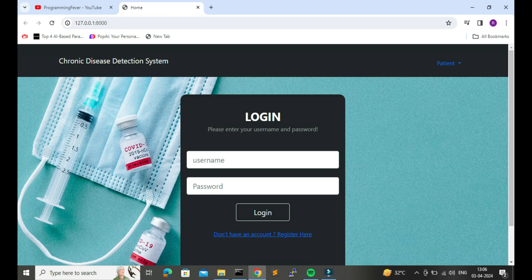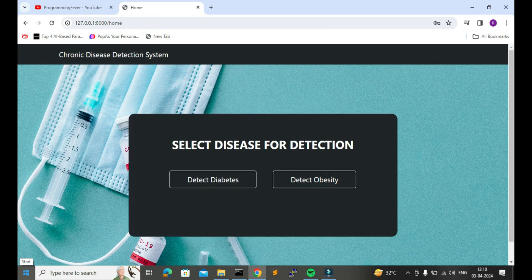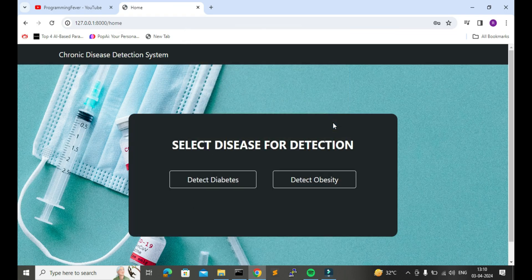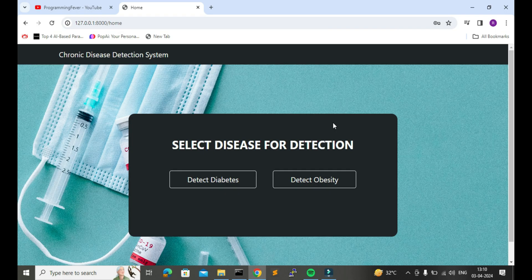I will enter my login credentials here and then click on the login button. Now on the dashboard you can see we have the option to detect two different chronic diseases: diabetes and obesity.